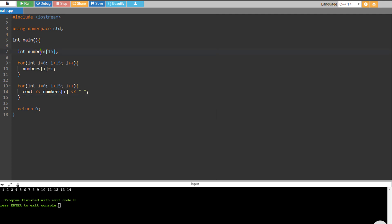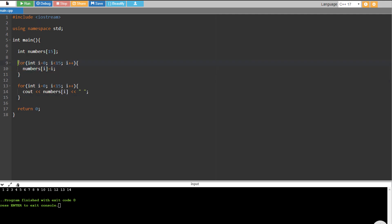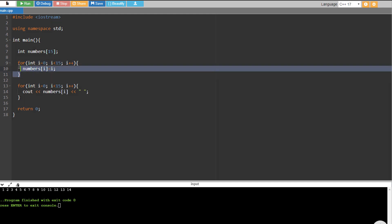We have an integer array here named numbers with a size of 15, and we're going to output the numbers 0 to 14. We set each and every index or item inside the array to be the counter that we have here.